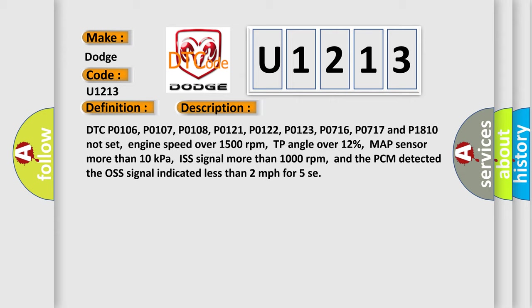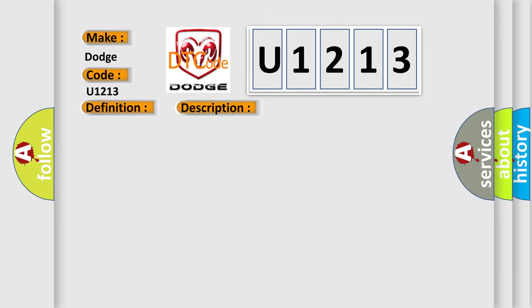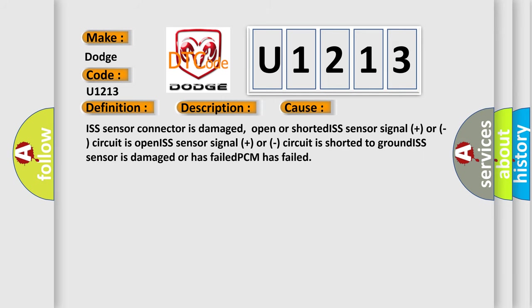This diagnostic error occurs most often in these cases: ISS sensor connector is damaged, open or shorted; ISS sensor signal + or - circuit is open; ISS sensor signal + or - circuit is shorted to ground; ISS sensor is damaged or has failed; PCM has failed.